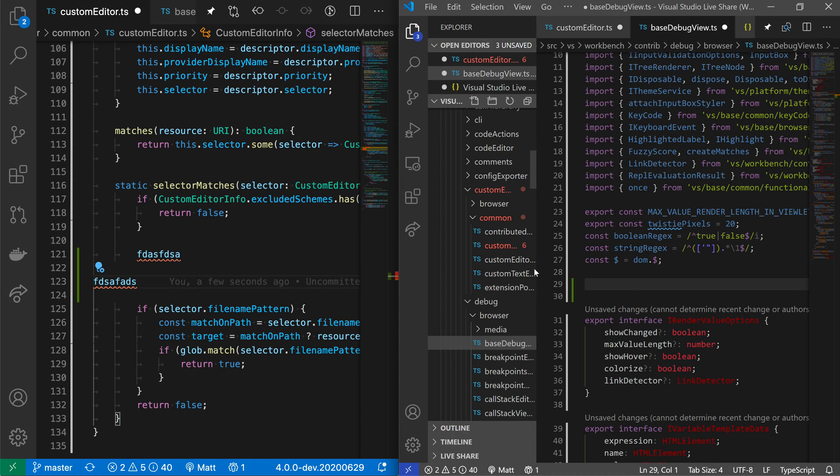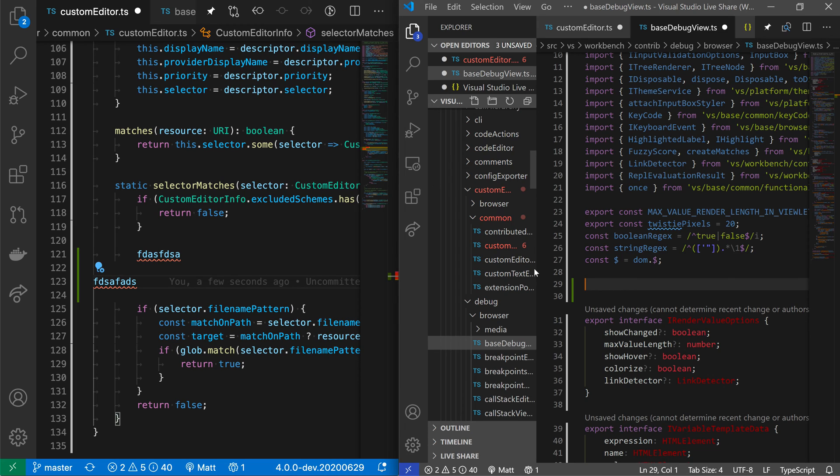So that's a quick look at the LiveShare extension. There's a ton of other functionality it has. You can set up shared terminals for example, do shared debugging, even share websites that you host in VS Code or that you start from VS Code. You can share those between the guest machine and the host machine as well.